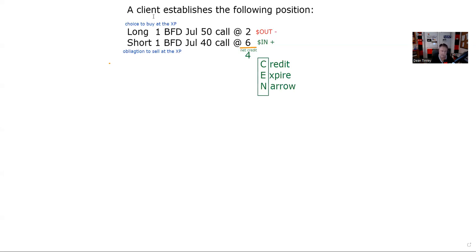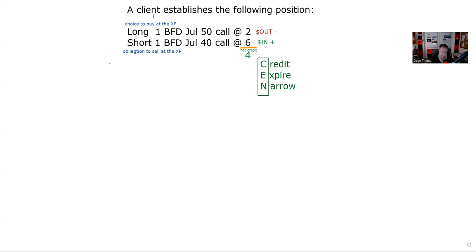Now, narrow is the hardest part to get. Don't need to get it. That refers to the difference in the premium. So when I established, I did this for a net credit of four. So if I can close this out, for example, for one, I would make three. The most the difference can narrow to is zero when both contracts expire. At 40 or lower, the 50 call is worthless, zero. The 40 call is worthless, zero. And that would mean it narrowed from four to zero and I keep all the money. Hardest part to get, don't need to get it.